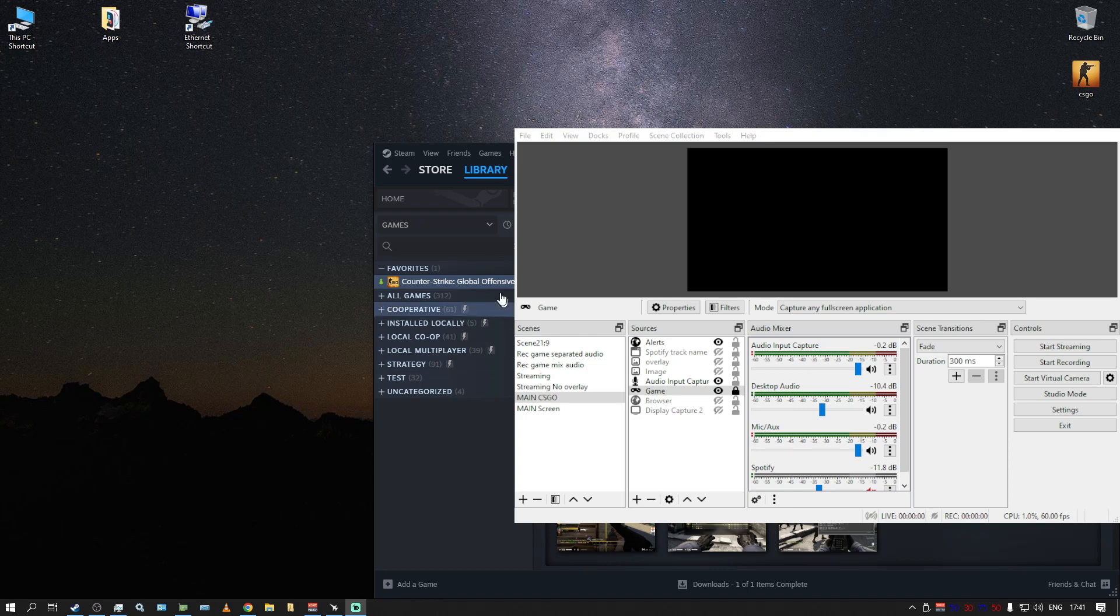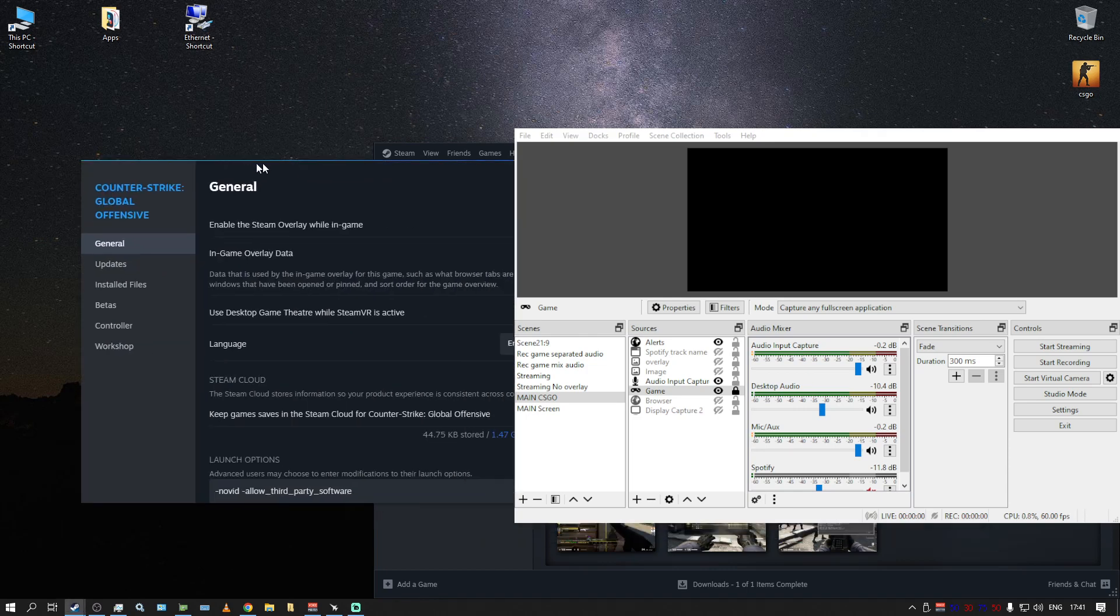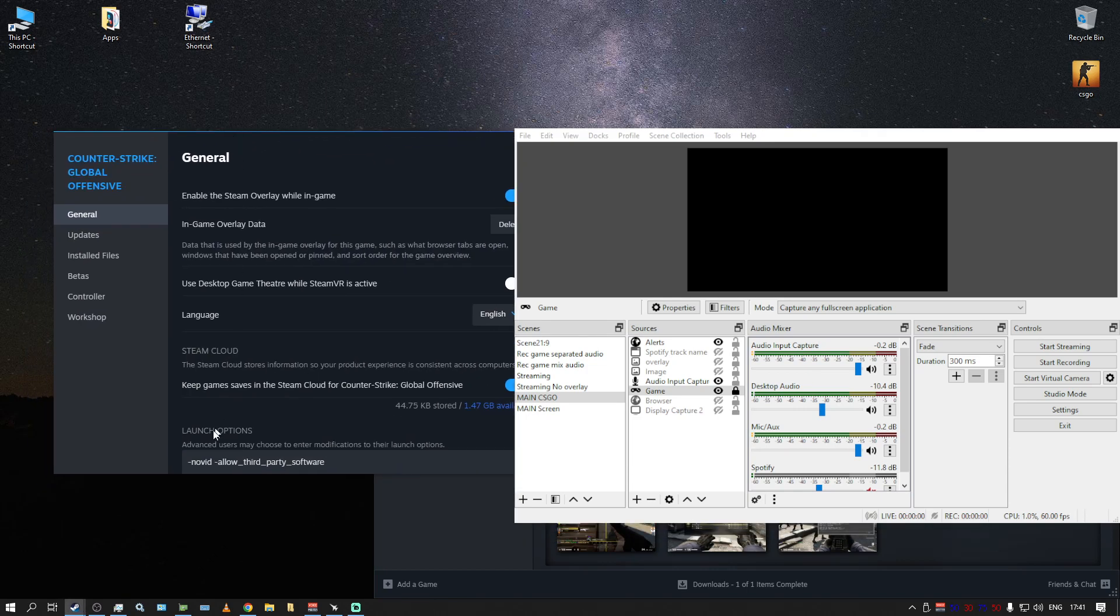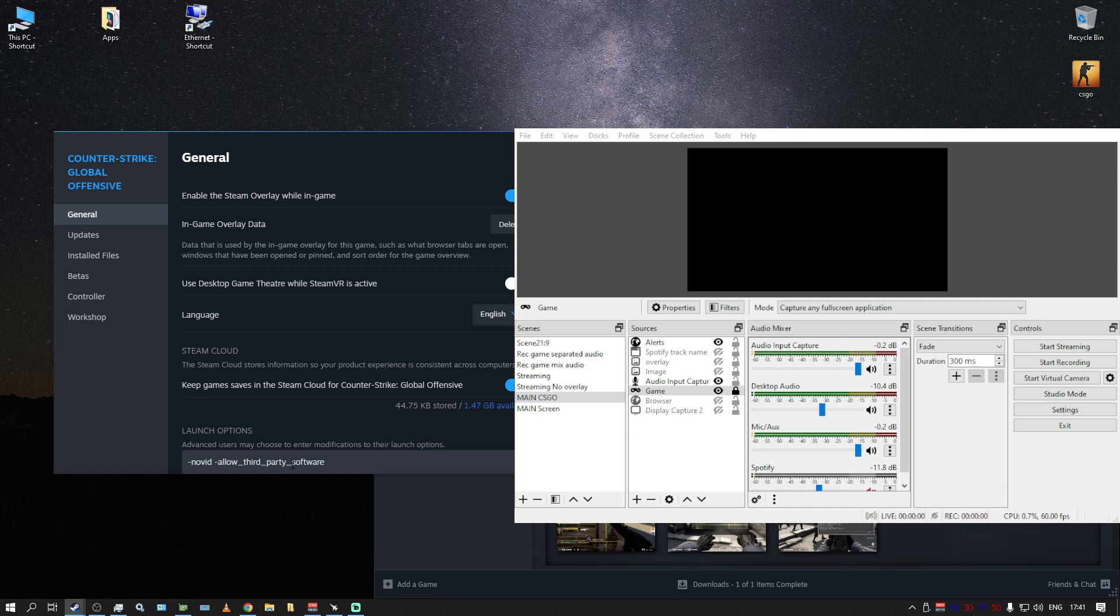And then try to start the game again. But you need to make sure that your game is set to no video for removing that preview video at the beginning, minus allow third-party software. This is what you need to do still.